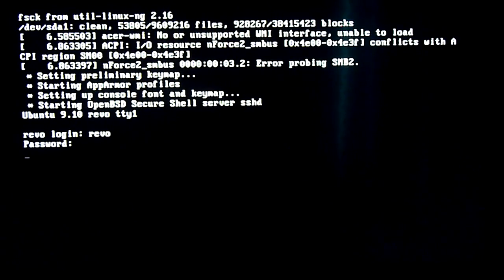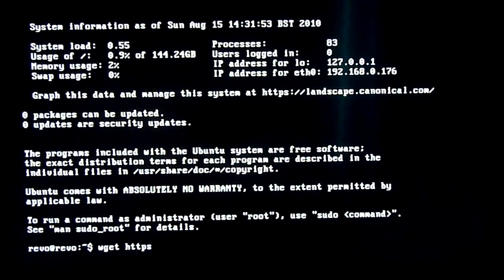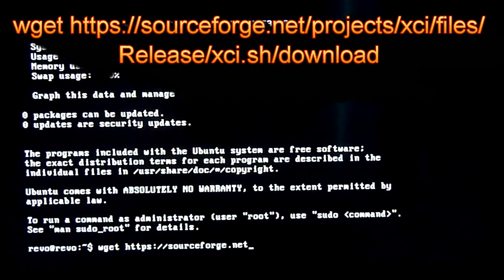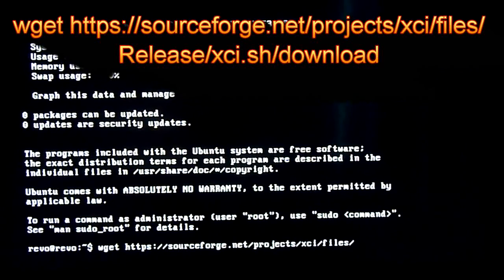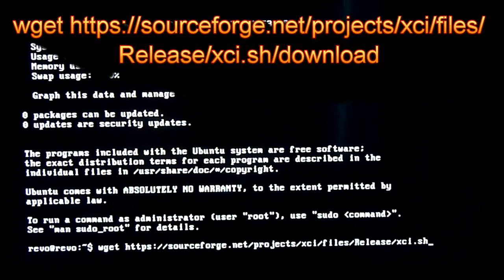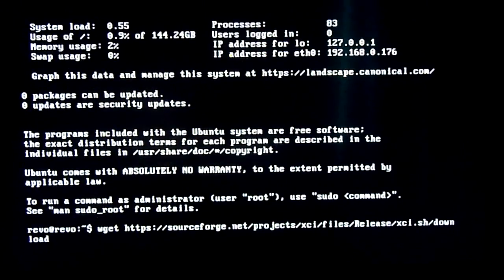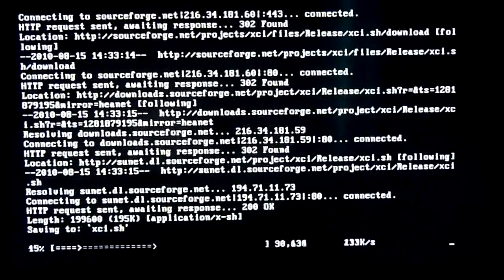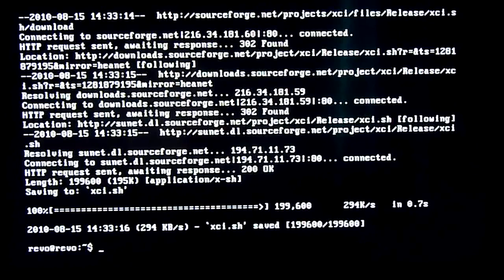Okay next we're going to be typing in a long command at the top. Basically this downloads the XCI script which does all the hard work for us in installing XBMC. Okay that's downloaded.